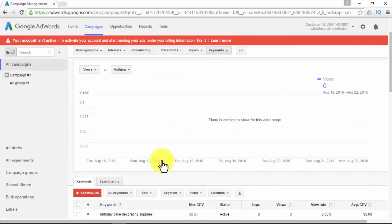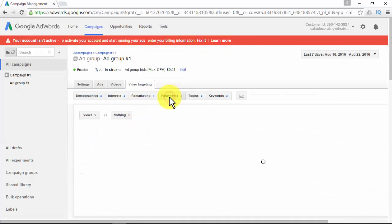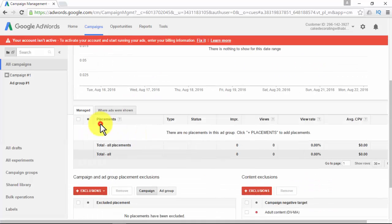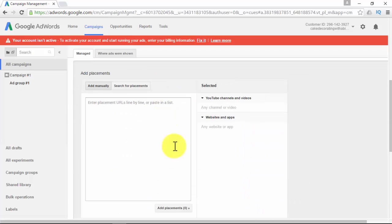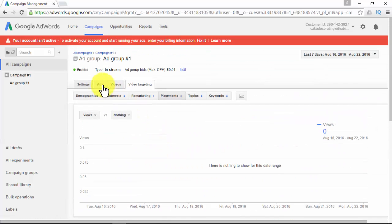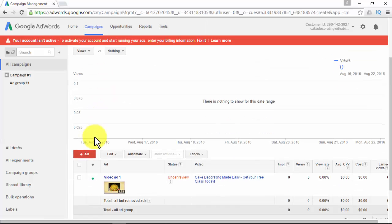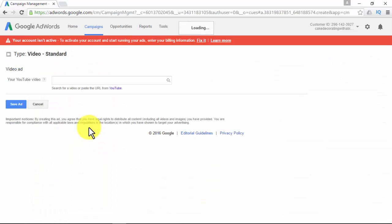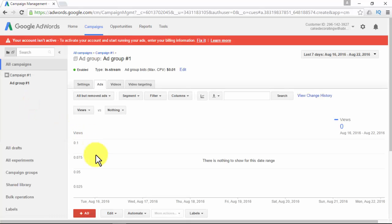When you created the ad group, you may have noticed there are six different video targeting options to narrow the traffic sent to your video. The more narrow the traffic, the more targeted people will see your ad; the more targeted people who see your ad, the more conversions you'll have. Full blue dots indicate you are using those targeting options. You can add new ad groups to your campaign or add more ads to your ad groups. It will take you just a few minutes to learn how to manage your video ad campaign.